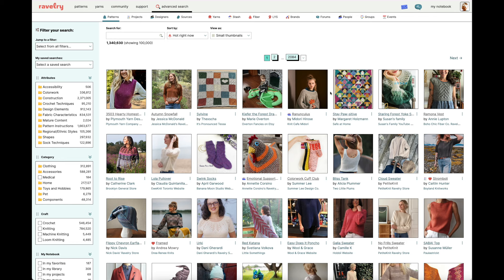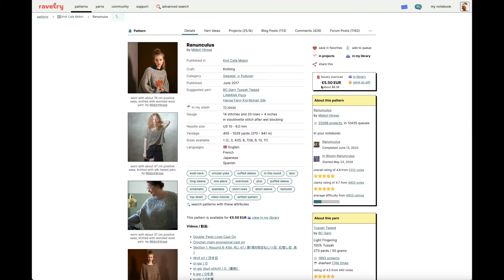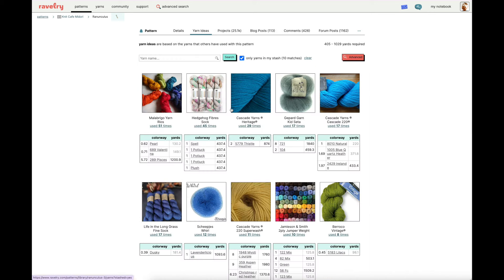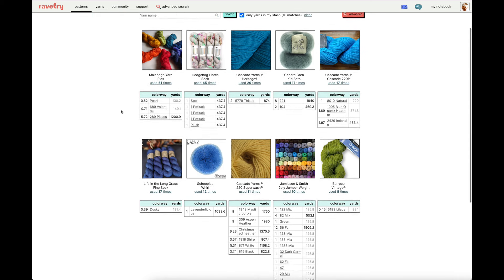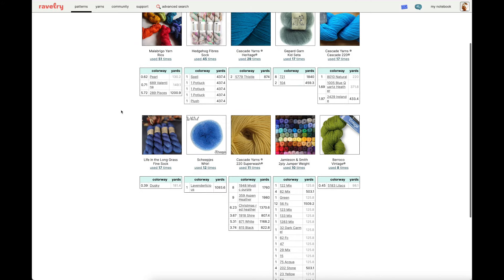Let's go ahead and click on the Ranunculus by Midori Hirose. I'll click on the thumbnail which will bring me to the pattern page. On the pattern page there's all sorts of information including what craft this pattern is, when it was published, what the gauge is, etc. Now here's a really great and helpful line item — as you can see it says 'in my stash' and then there's a link to 10 ideas. If I click that, I'll be brought to a page that shows me all of the different options in my stash that I could choose from to make this pattern.